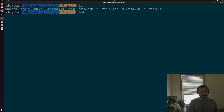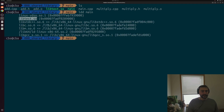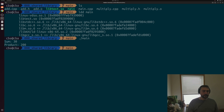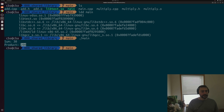Now if we echo our LD_LIBRARY_PATH, we can see it contains the path to our current directory that has our shared library. If we do ldd on main again, it now finds libtest.so. We can go ahead and run our application, and we get the correct results: the sum of 10 and 20 is 30, and the product of 10 and 20 is 200.